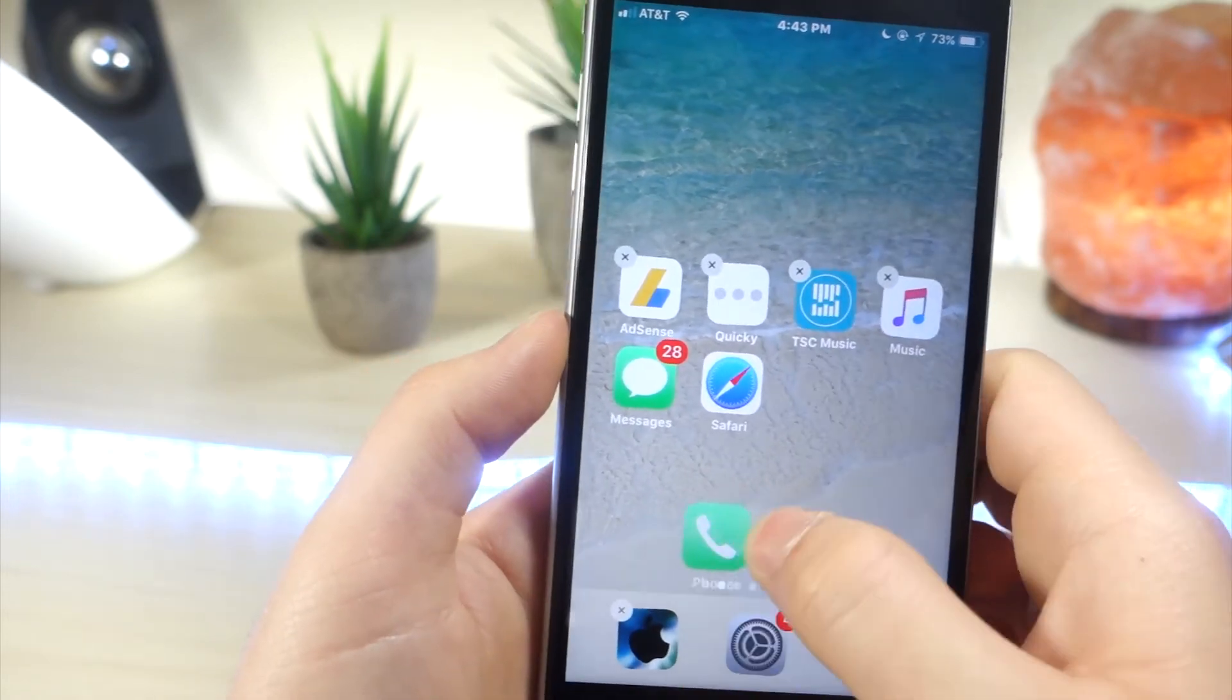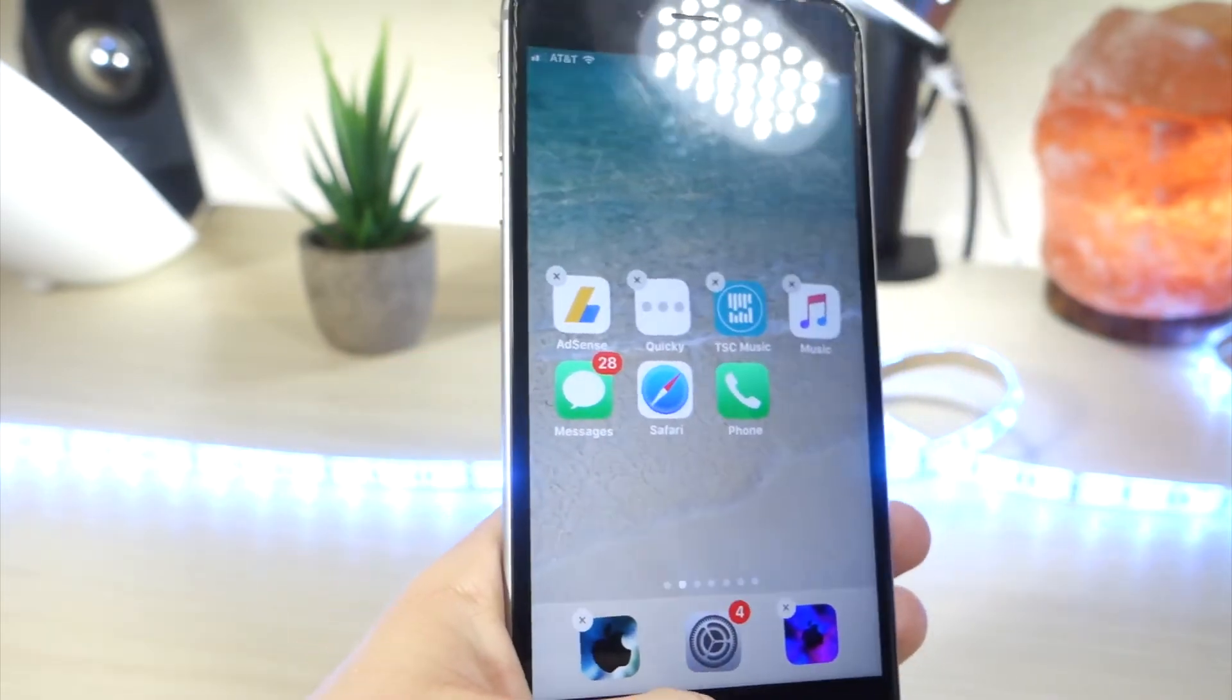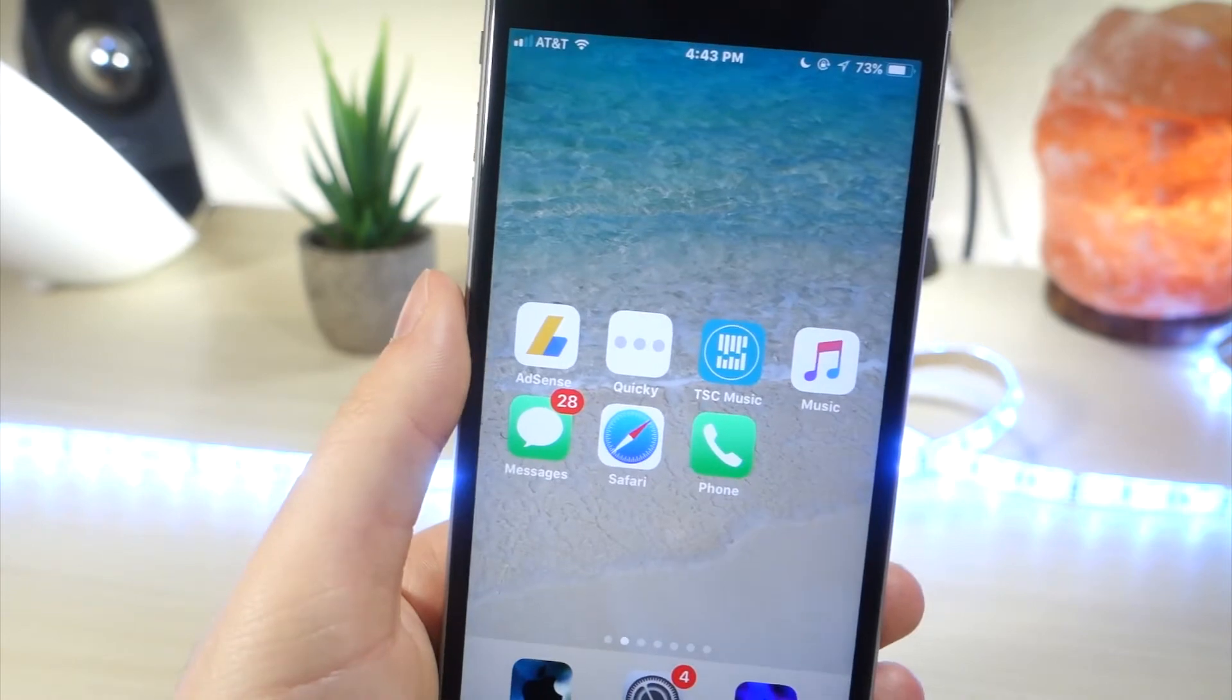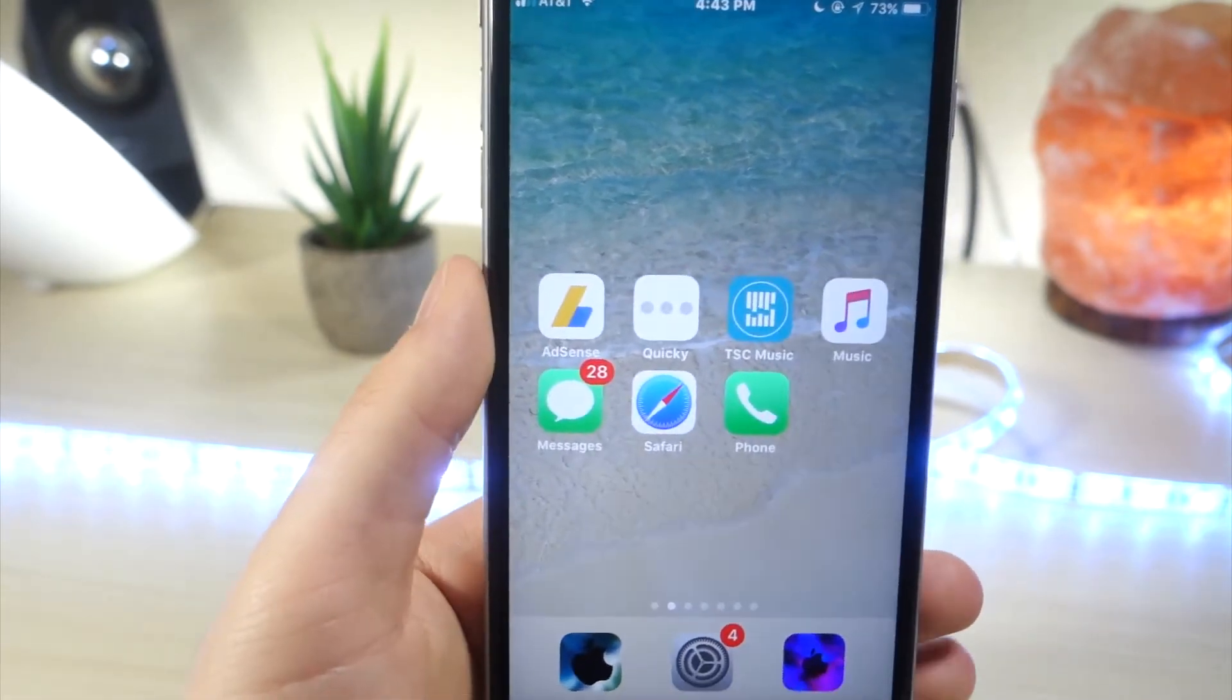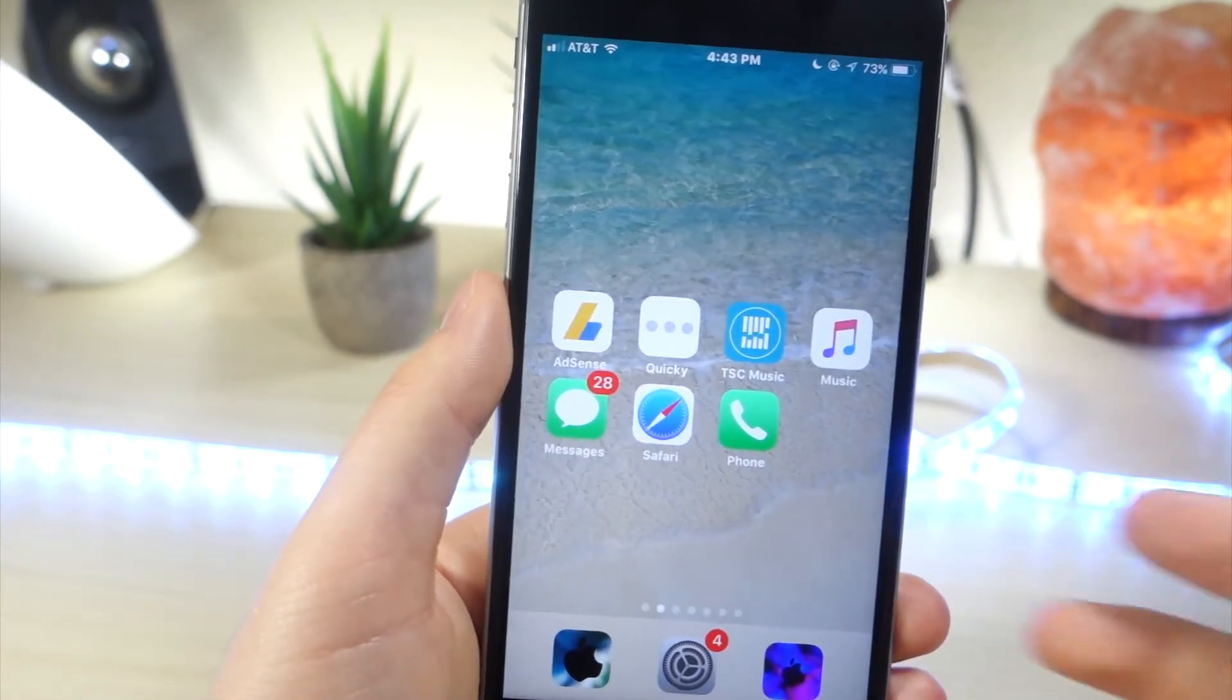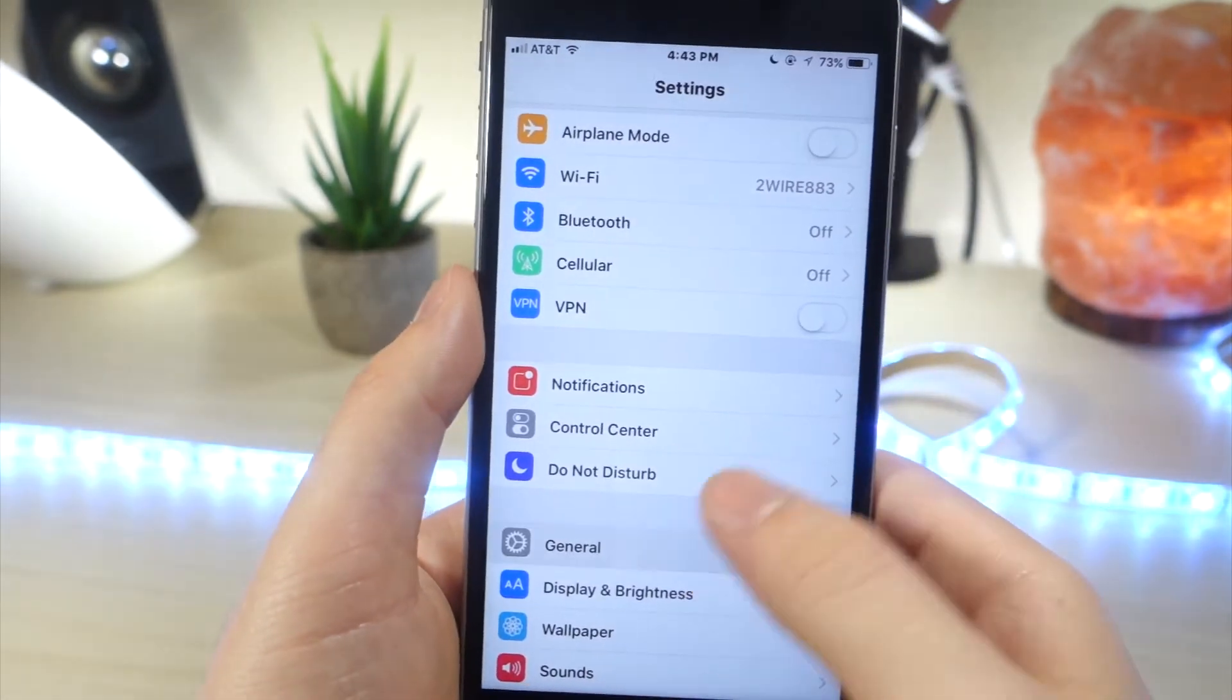What's different about this glitch from the other one where you can use the app shortcuts as part of the wallpaper and place apps where you want is that this actually uses reachability.